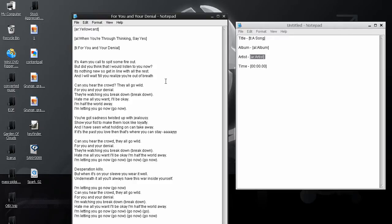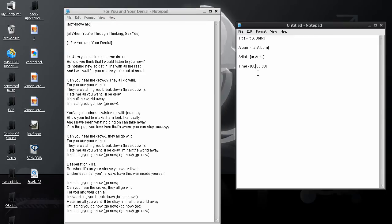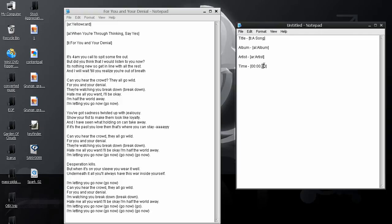Next thing that you want to understand is the time code. The time code is what your player will read to know when to put the lyrics up on the screen. And the time code is pretty simple. These first two zeros here, you want to put in the minute that it is in the song. The next two are for the seconds, and finally these last two are for the split seconds.